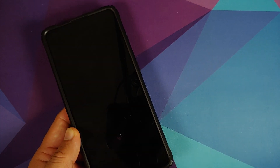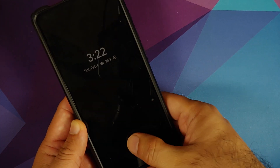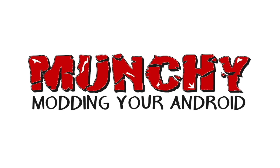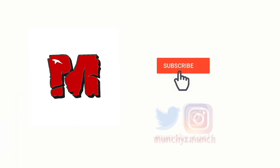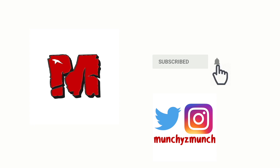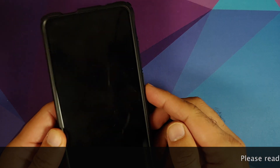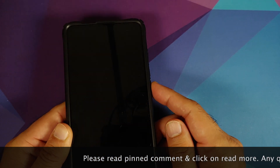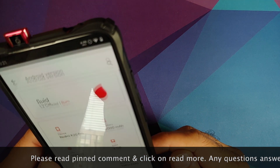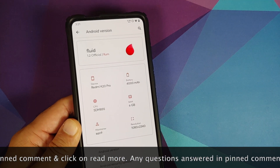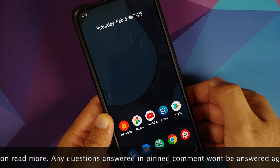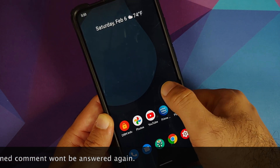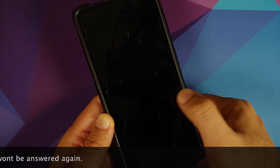Hey peeps, what's up, Manchi here back with another video. In this video I'm going to show you what is new in Fluid 1.2 official ROM based on Android 11, running on the Redmi K20 Pro or the Xiaomi Mi 9T Pro. In case you want to have a look at the features of previous builds or know how to install this ROM, videos for all of those can be found in the description of this video.